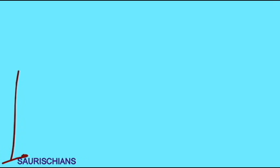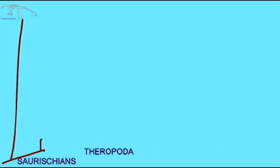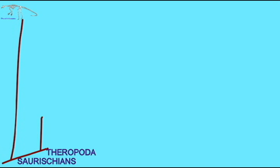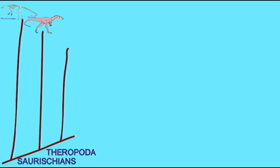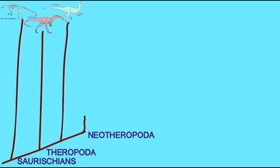The tetanurins then divided into a number of lineages. Some of the earliest lineages to split from the others were that of the spinosaurids, enormous, perhaps the largest of the theropods. Notably, spinosaurs possessed a large, significant back crest.